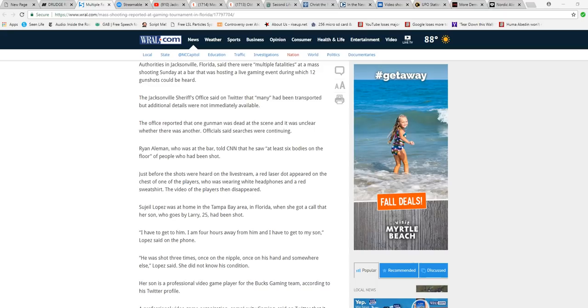Lopez was at home in Tampa Bay area in Florida when she got a call that her son, who goes by Larry, 25, had been shot.